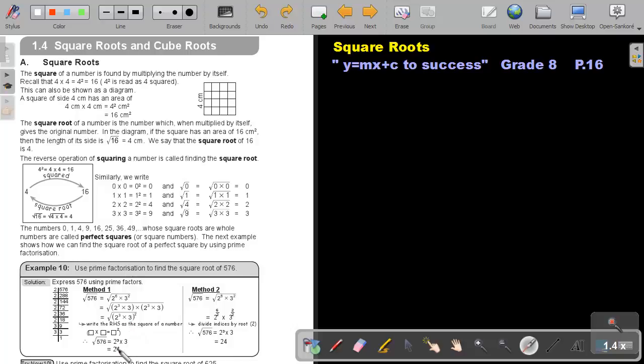And then, basically, I can just, as soon as I take the square, that 2 will divide by that 2 outside. And that will give me, then, just 2 to the power of 3 times 3, and that will be 8 times 3, which will be 24.